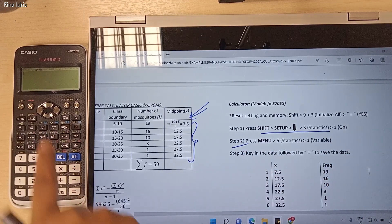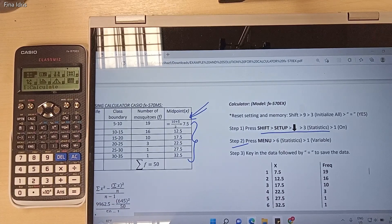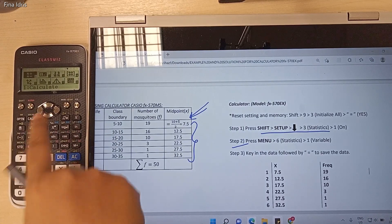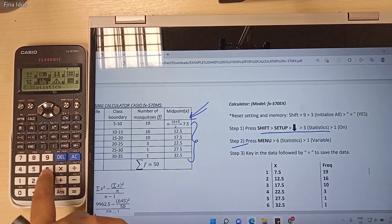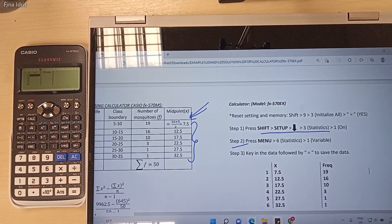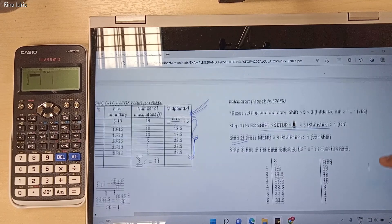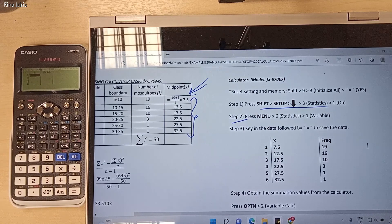Press the Menu button. Then we need to choose number 6 for the Statistics function, and then press 1 for 1-variable. Next, we need to key in our x and f values inside the calculator.